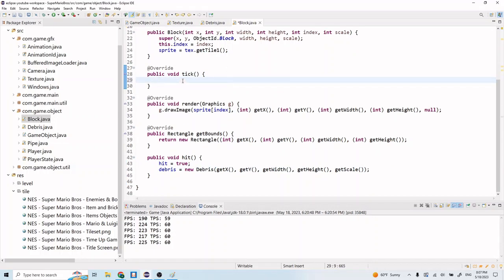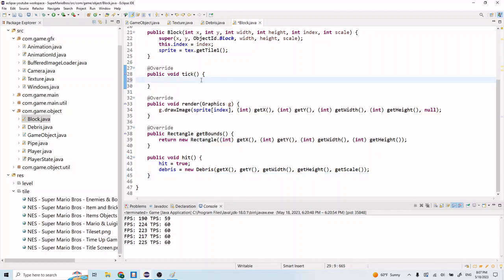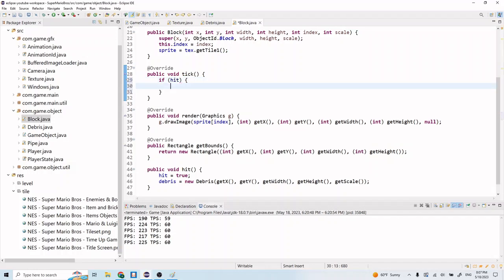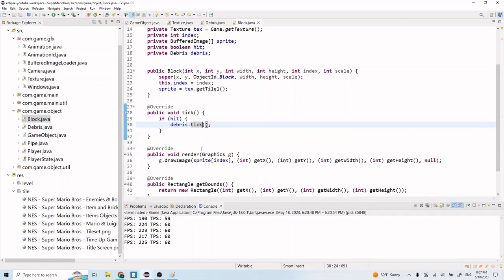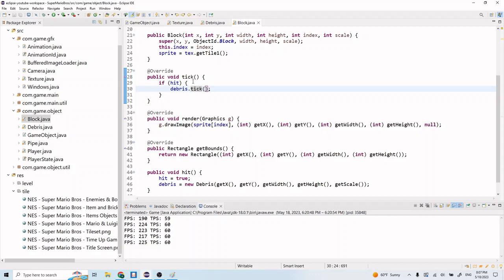And we want to call the debris tick method in here. This tick will just keep going, so we only want the debris to exist once hit is set to true - when this hit() gets called and hit gets set to true, then the debris will get created. So at that point we want to call the tick method. So if the block's been hit, then we're going to call the tick method for this debris. If we don't have this if statement, then we're just going to have this debris that's not initialized to anything, and if you try to call tick on that it's going to error out. So be sure to add this check.